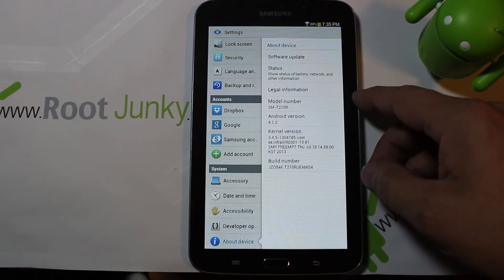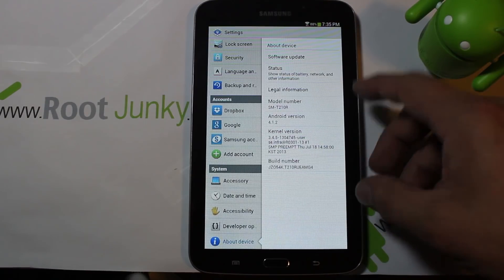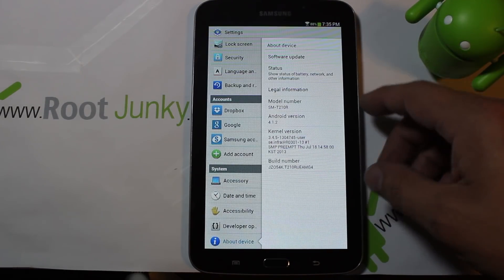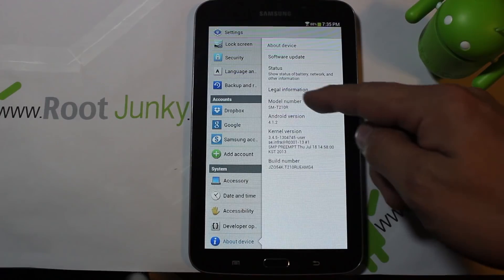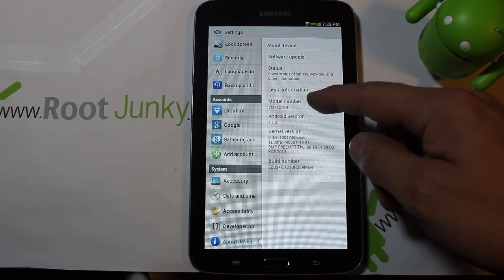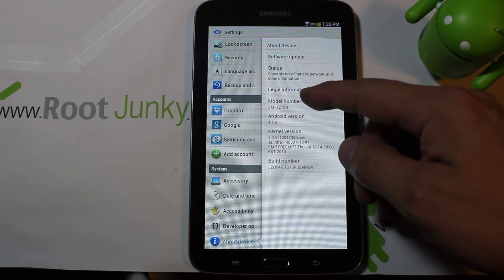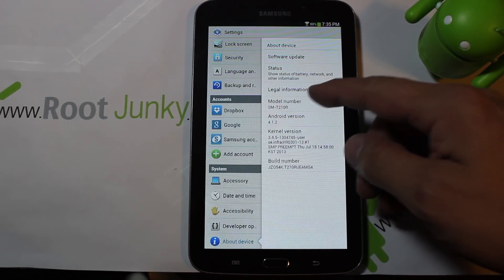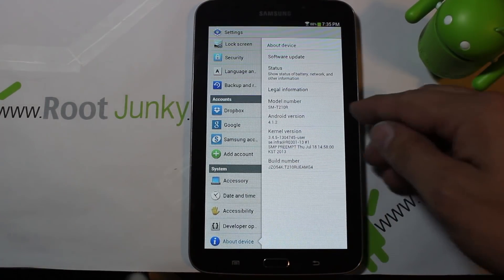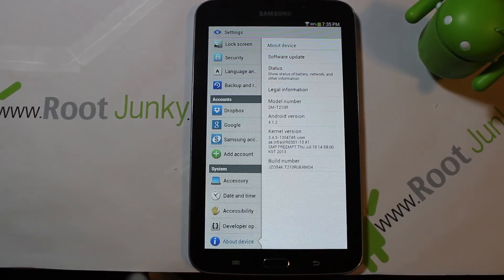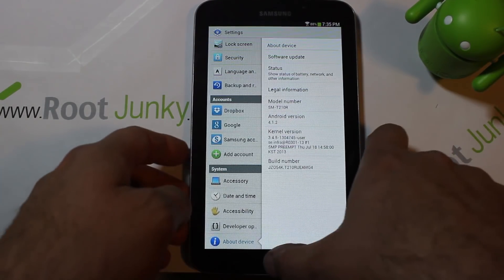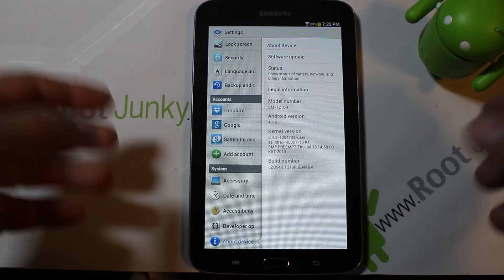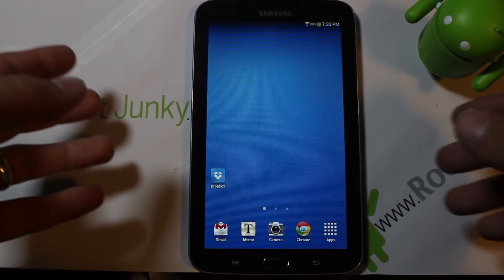This is the Samsung Galaxy Tab 3, model SM-T210R. You can see the Android version and the build number right down there at the bottom. So that's what we're dealing with here.